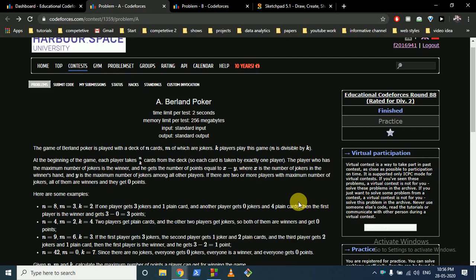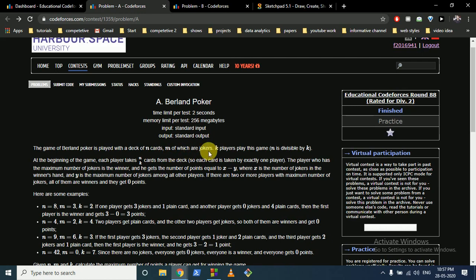Hello friends, today we are going to discuss problem A of Educational Codeforces Round 88. The problem statement states that there is a game of Berland Poker in which there is a deck of n cards, m of which are jokers.